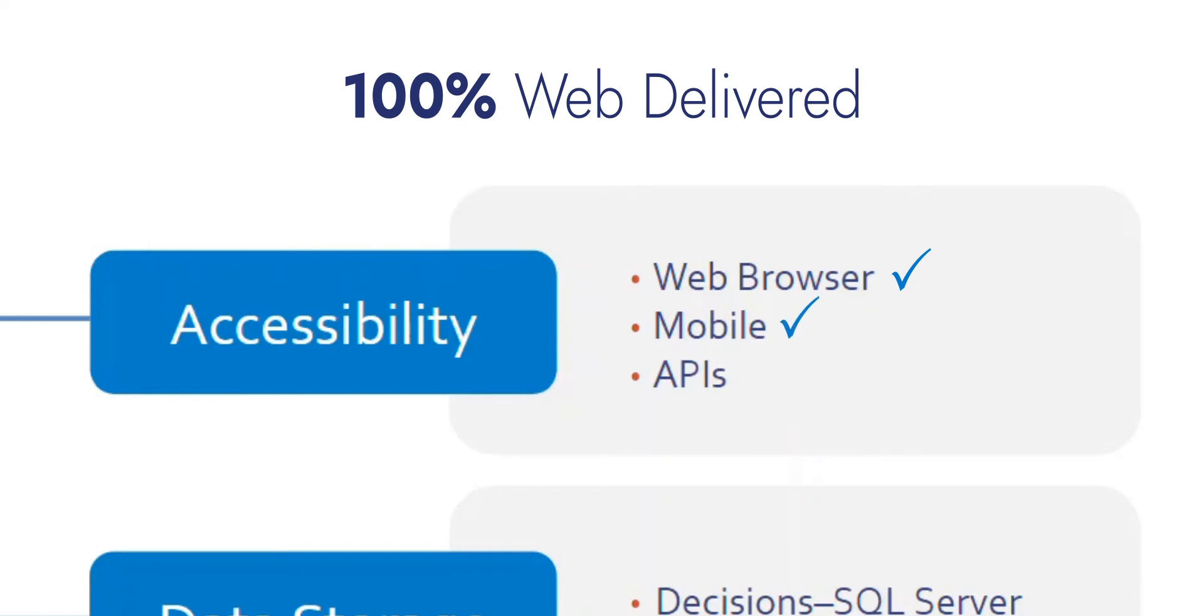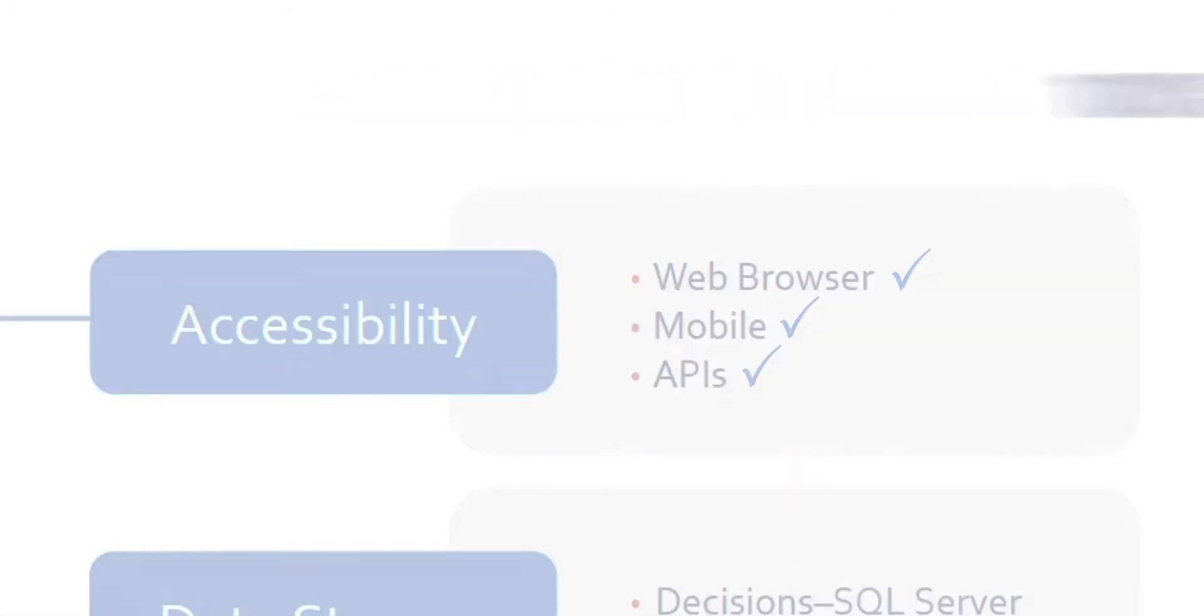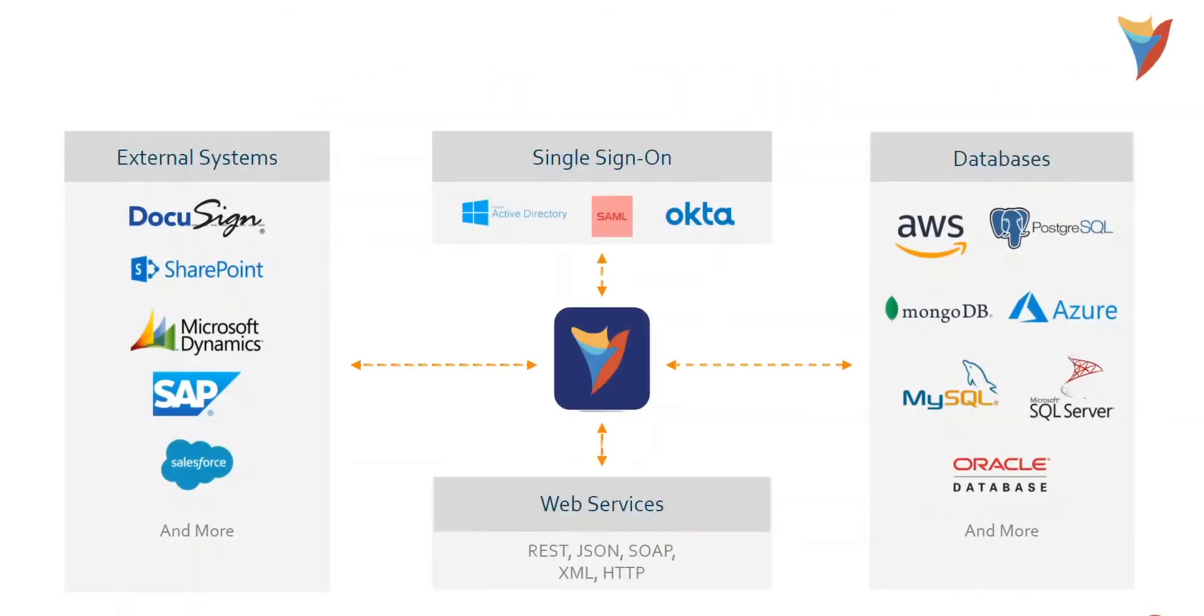Equally, we have a very open API layer to expose Decisions' rules and workflows to external calls, as well as to make those service calls to other systems.